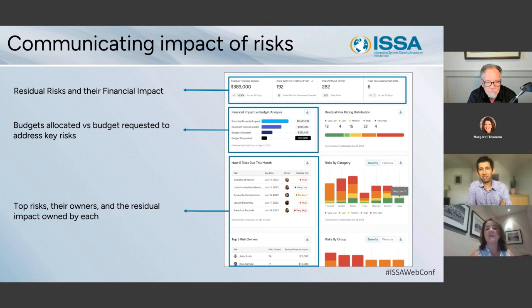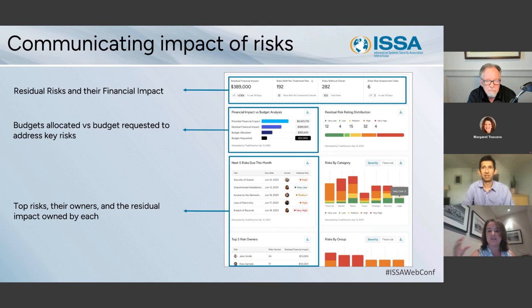Sometimes the differential isn't the product — it's what comes with the product: all of the compliance and the security benefits.